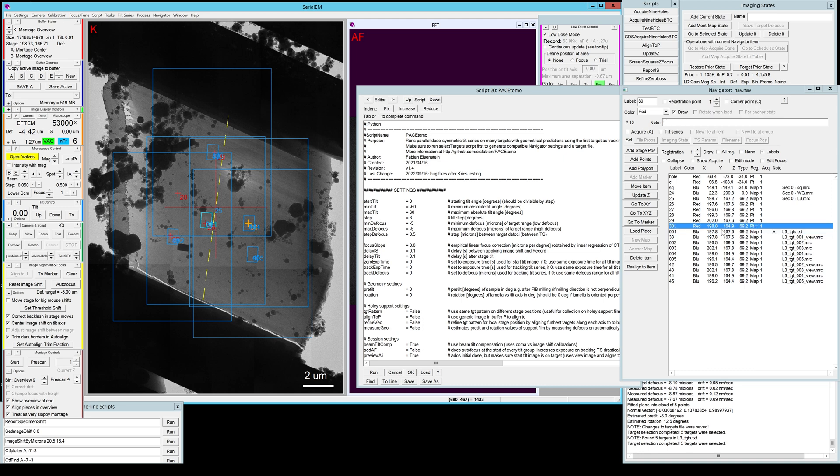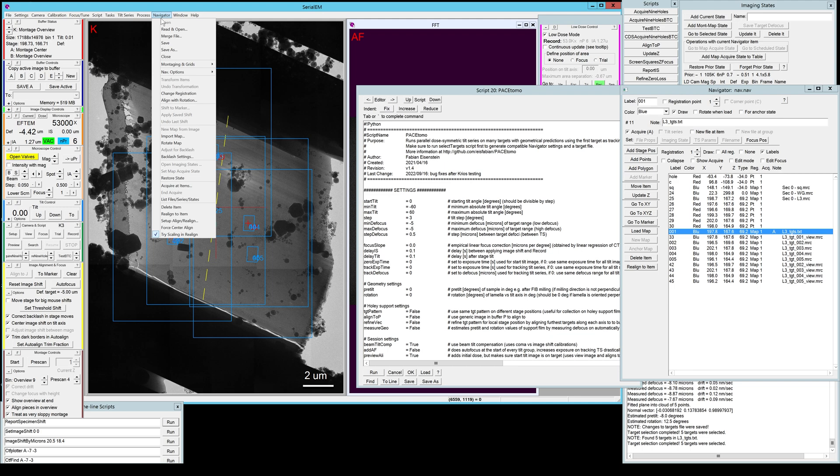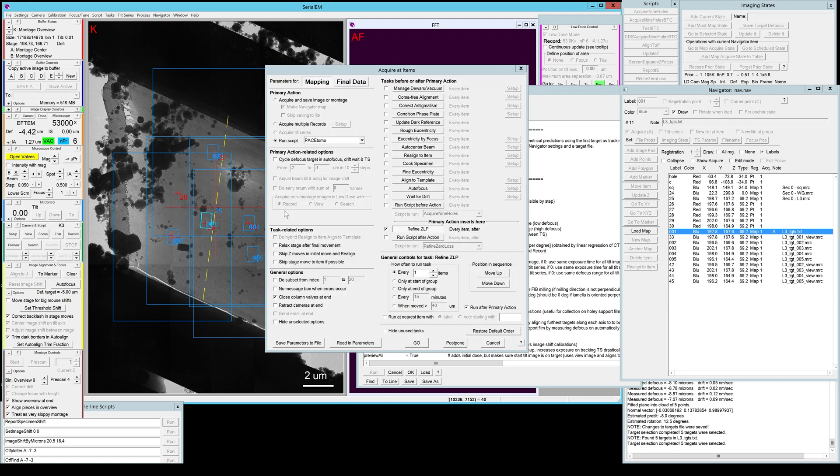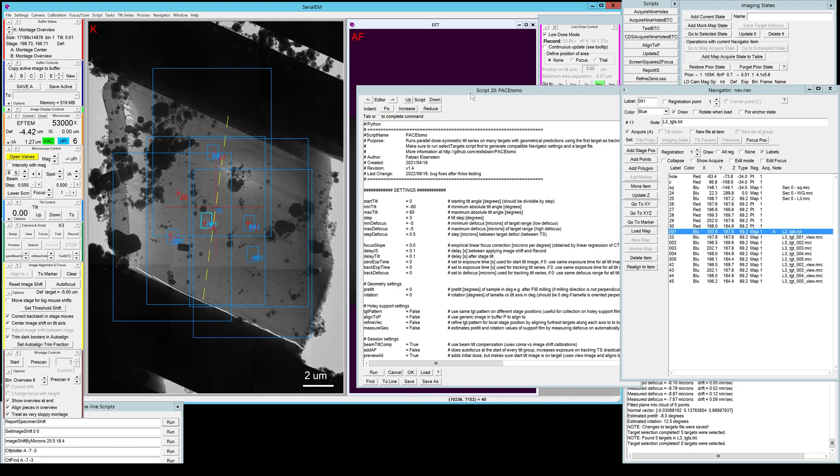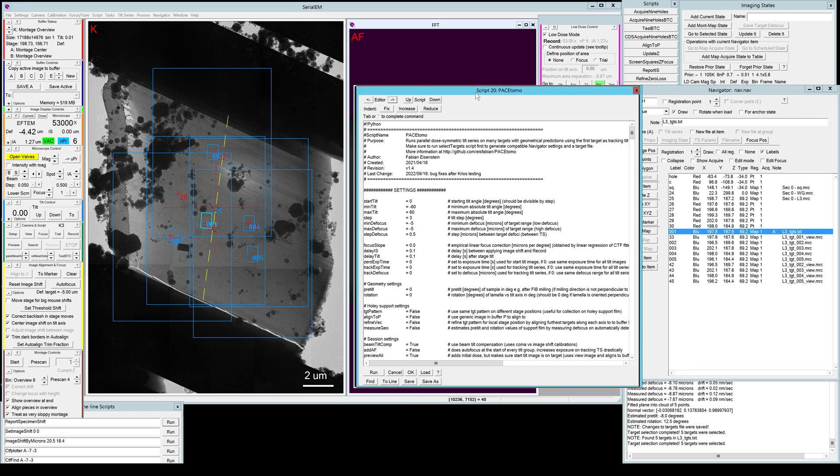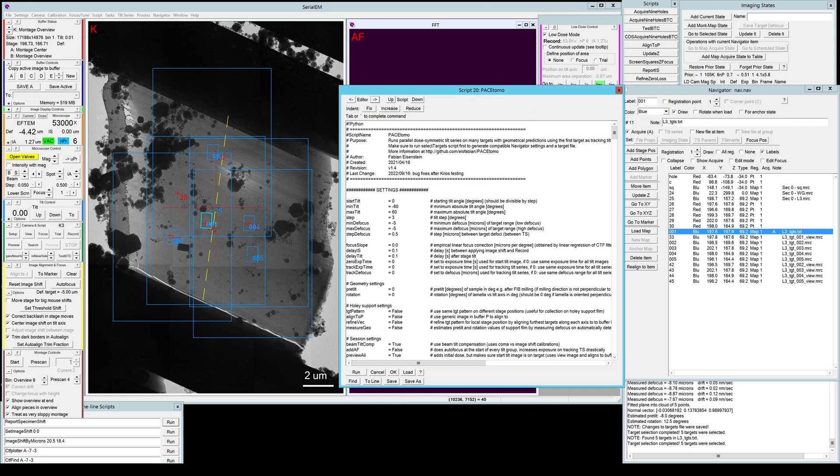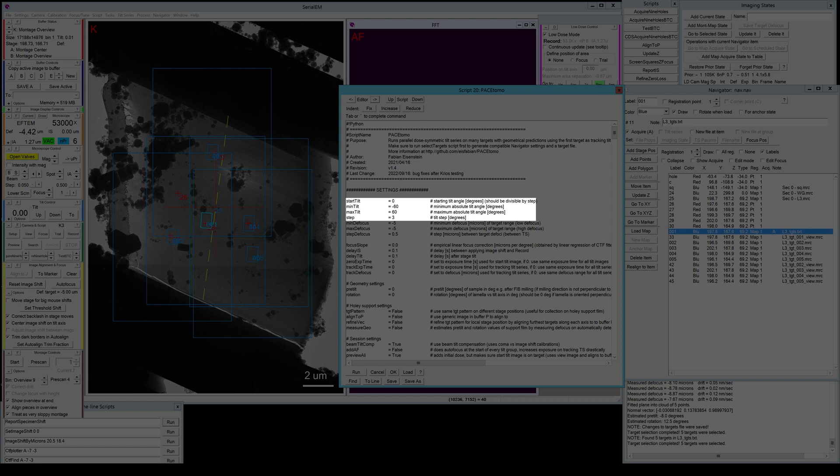So you want to select that and use that to run your script on. Alternatively, you can use the navigator and set acquired items and run your PaceTomo script and it will run on all the PaceTomo areas where for everyone only the first target has the acquisition mark. But for now, since we only have one target area, I'm just going to run the script directly. The start tilt, minimum tilt, maximum tilt are settings that are pretty self-explanatory.